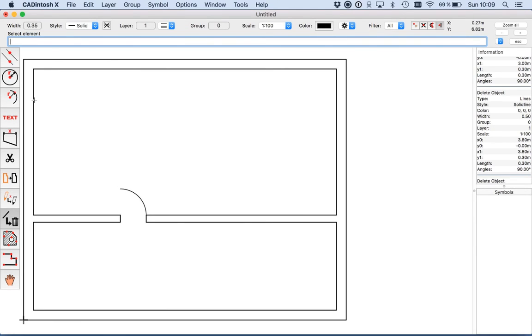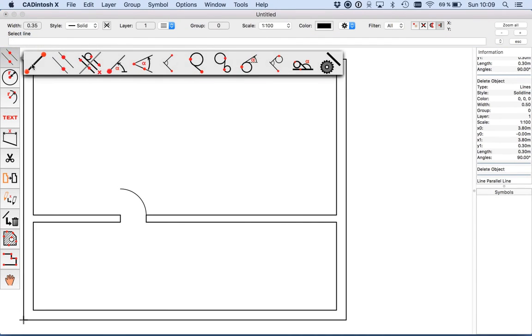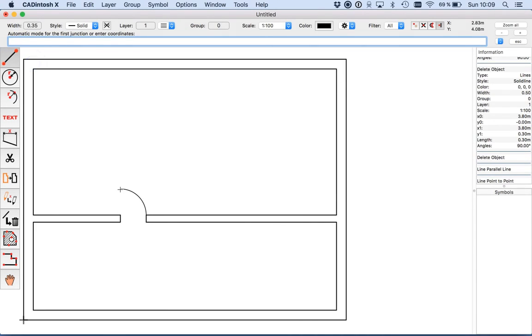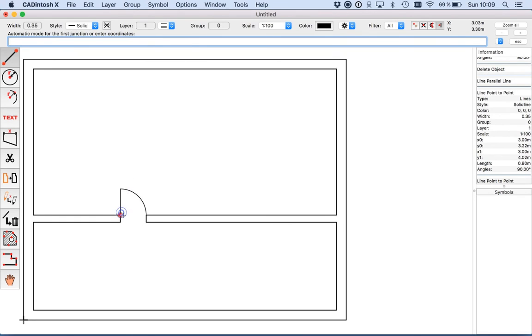I have just cut it a bit too much here, so I use the line tool from here to here. Now we have the door.